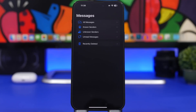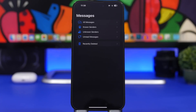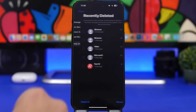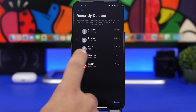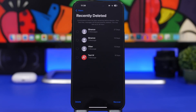If you're new to iOS 16, you've probably seen a new folder in the Messages app called 'Recently Deleted.' If you delete a message, remember it will still stay on your device for another 30 days. To completely remove it, you need to go into Recently Deleted and delete it from there as well — otherwise it will remain for another 30 days.